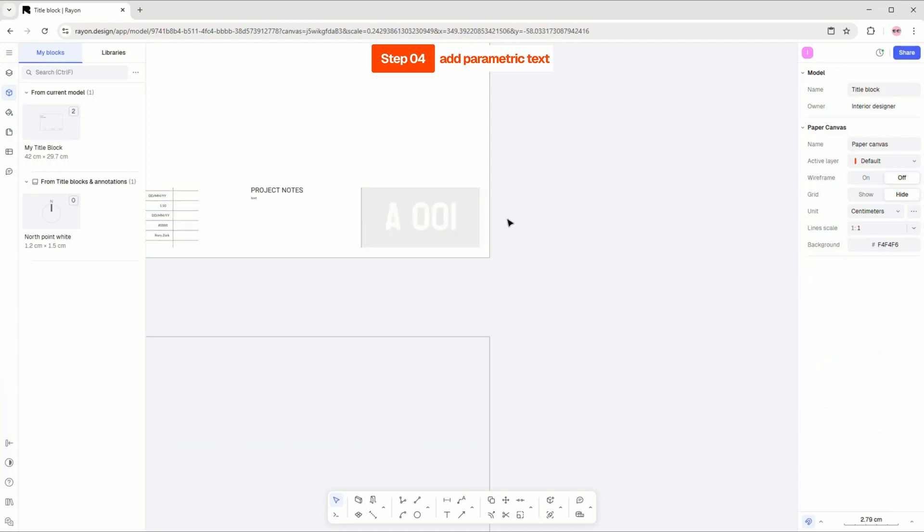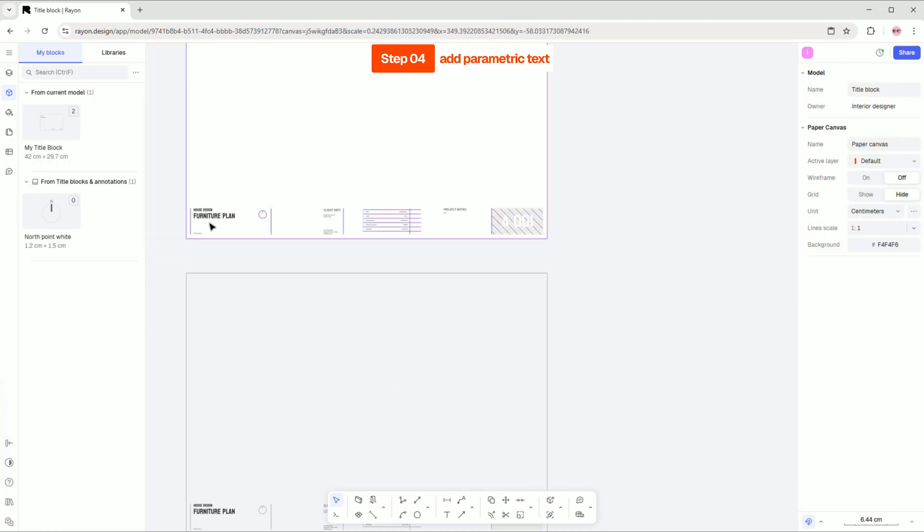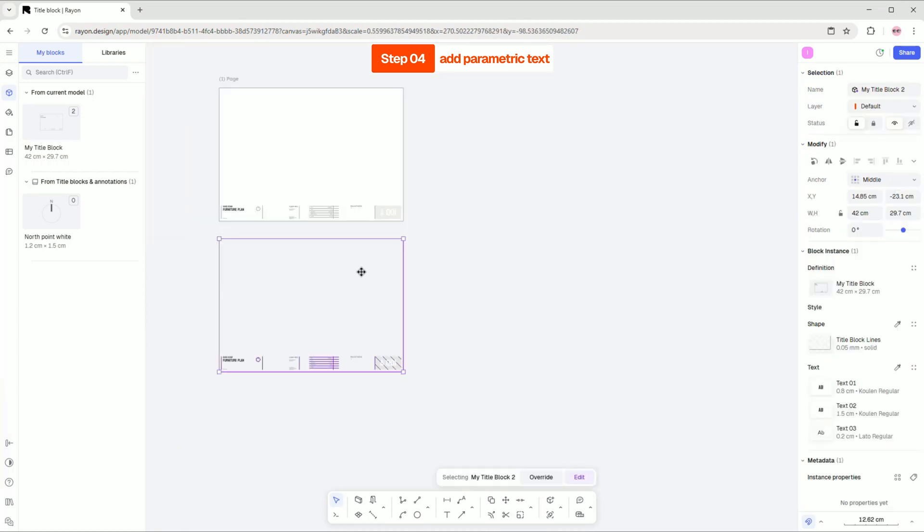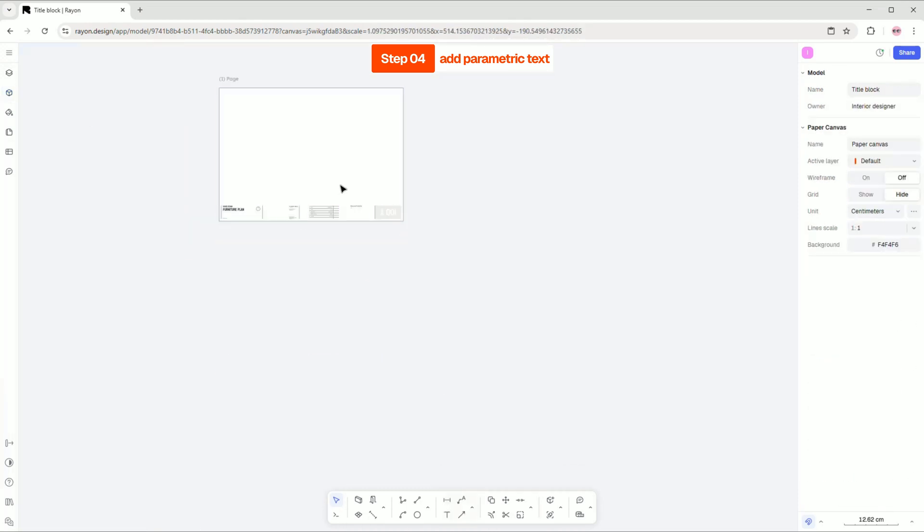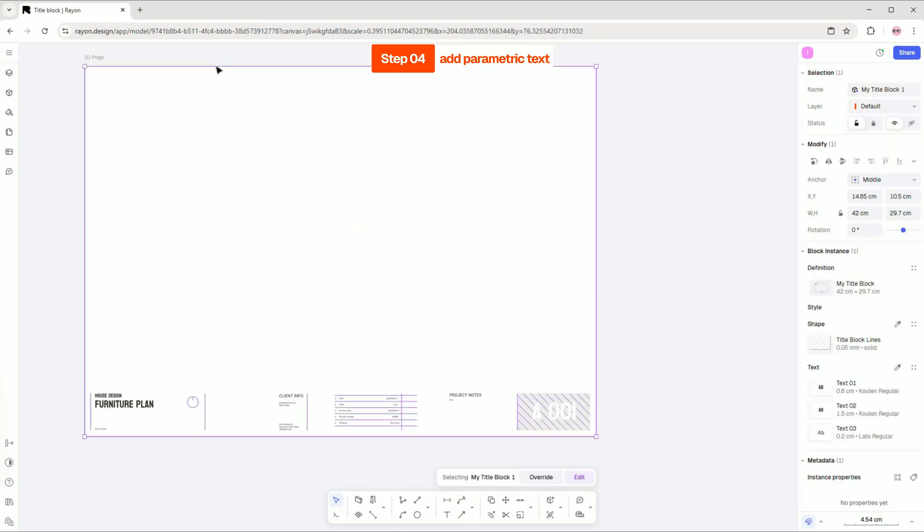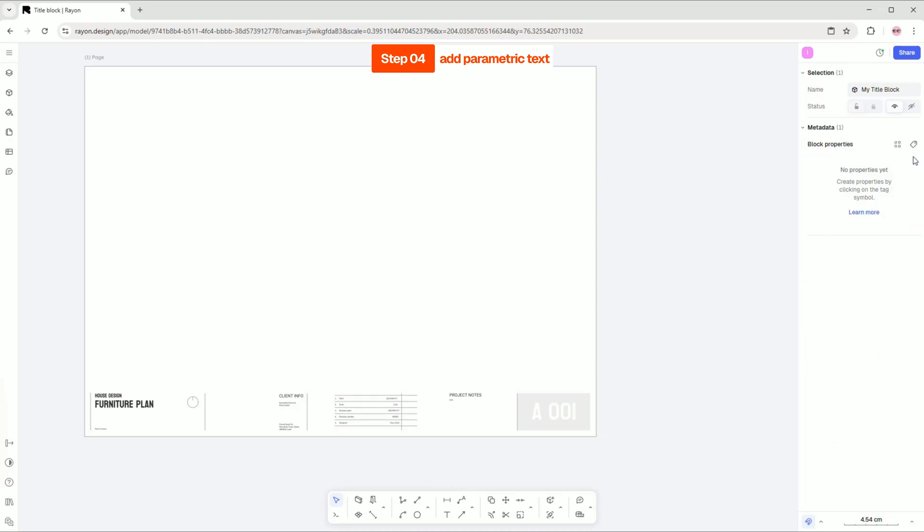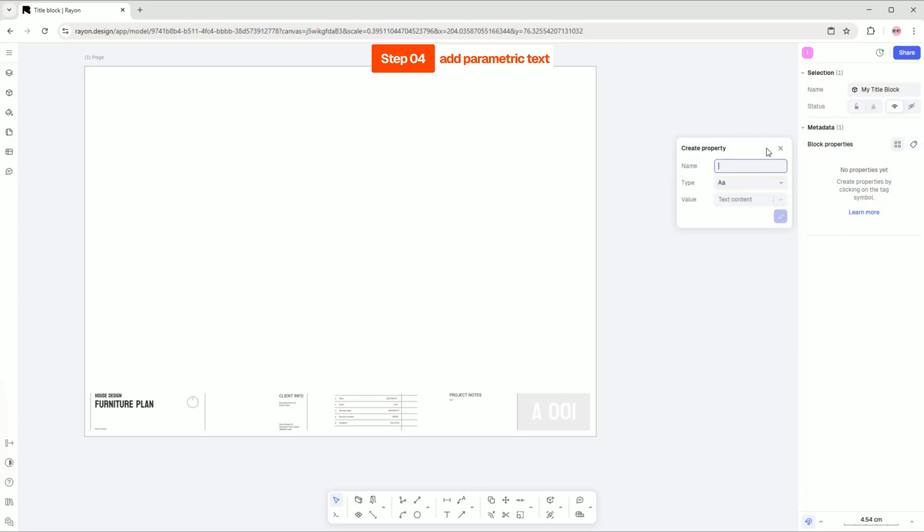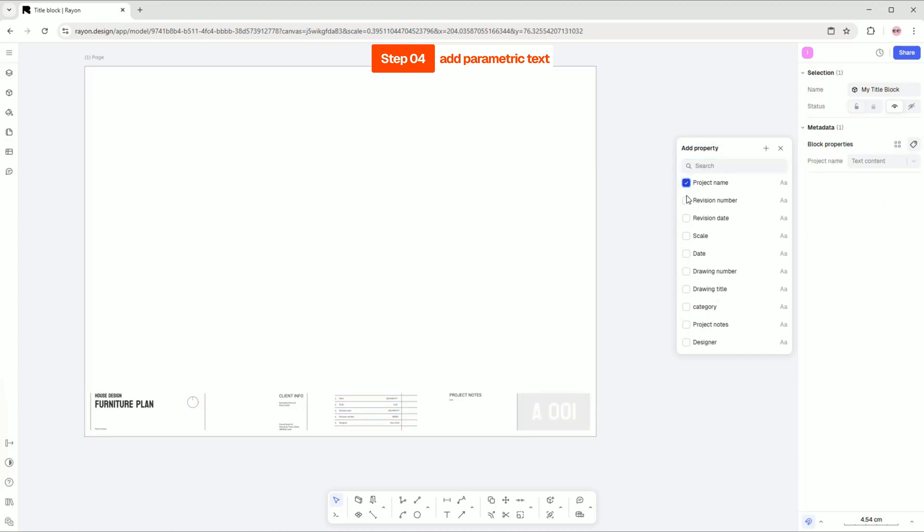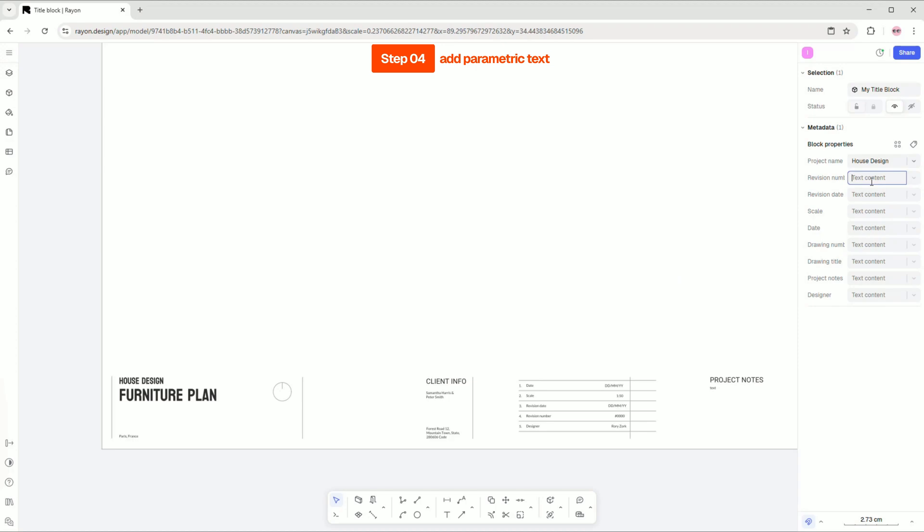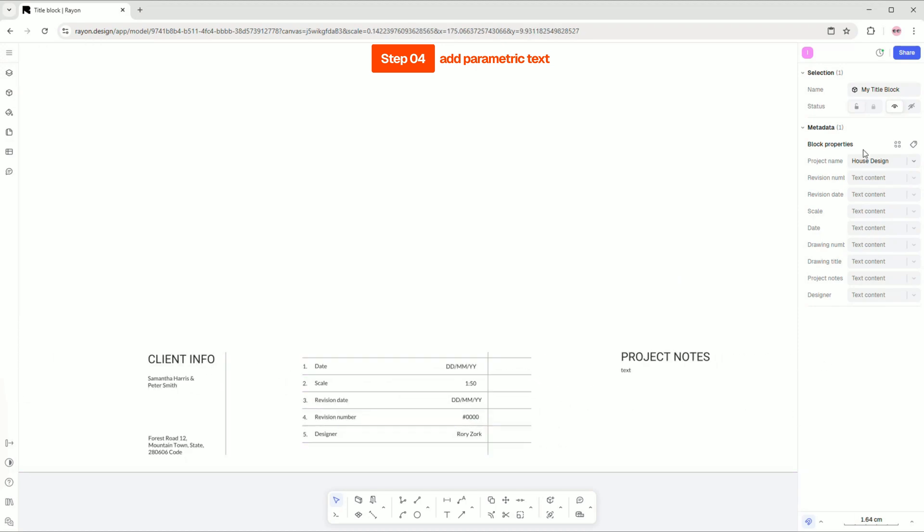Let's make this text parametric so we can easily change it across our titles. Right click on the block and select block definition. Then add new properties by clicking on this icon. To create a new one click on the plus icon. You can add any property you need. After that, fill in the properties with the appropriate text. I'm using the same text as on my title block.